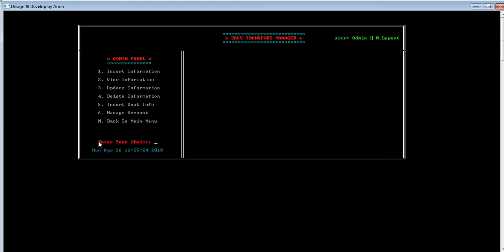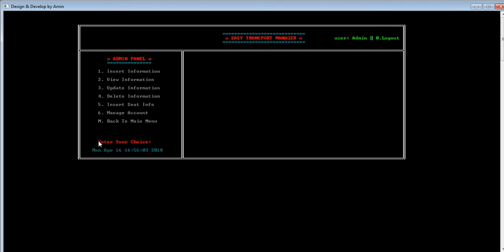In this way, the admin can also update data easily. That's all about the admin panel. Option number 6 is 'manage account' — this option is currently under construction and will be released soon. The available account options include: daily cost record, weekly cost record, monthly cost record, yearly cost record, ticket booking record, and employee salary record.